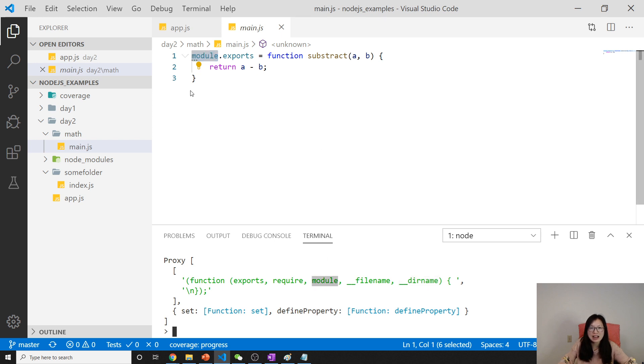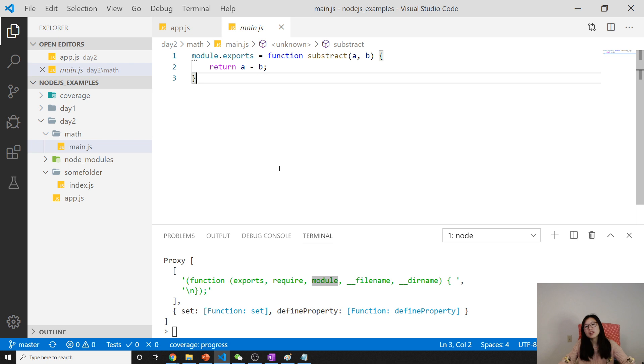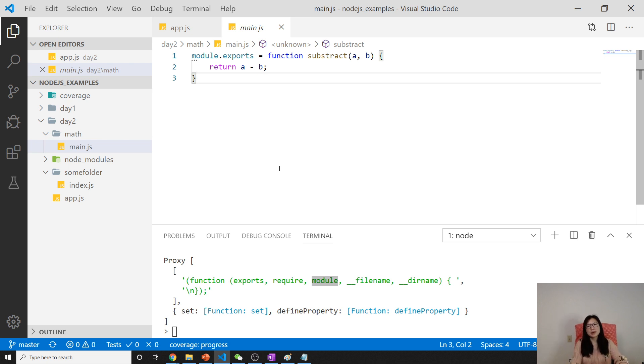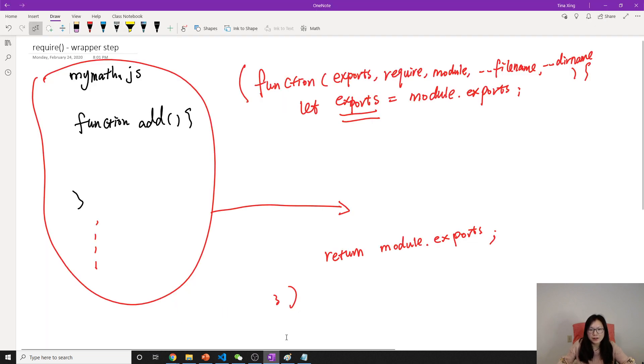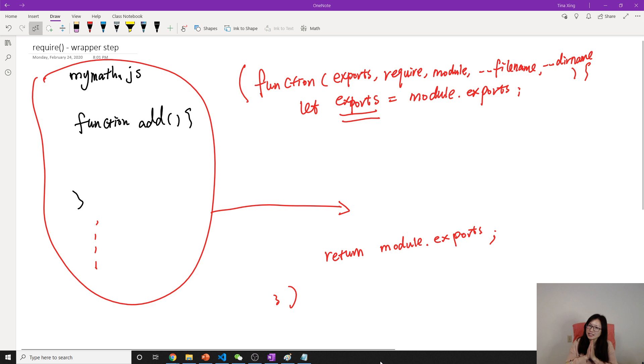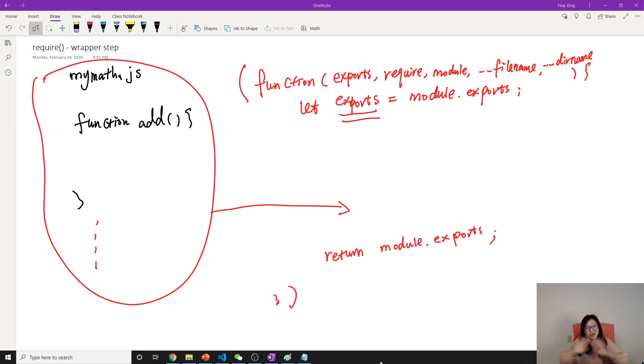Hope you understand what the wrapper step is doing now after watching this video. In the next video I'm gonna talk about the difference between exports and module.exports. That's it for this video. Thank you and see you next time. Bye bye.